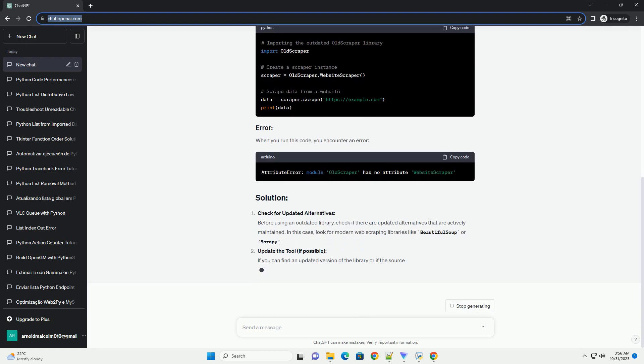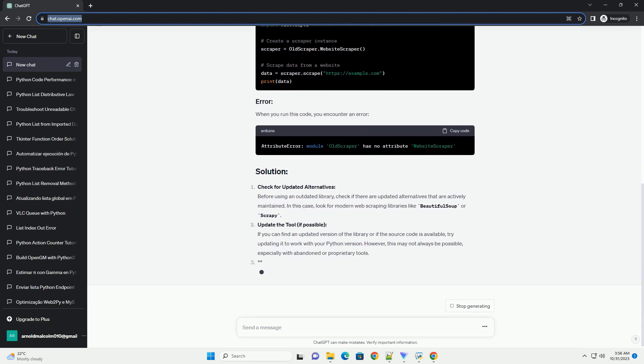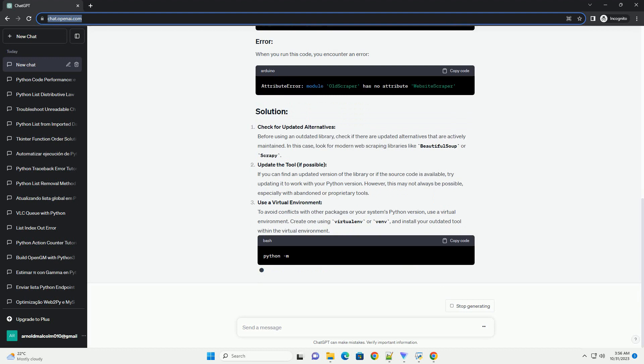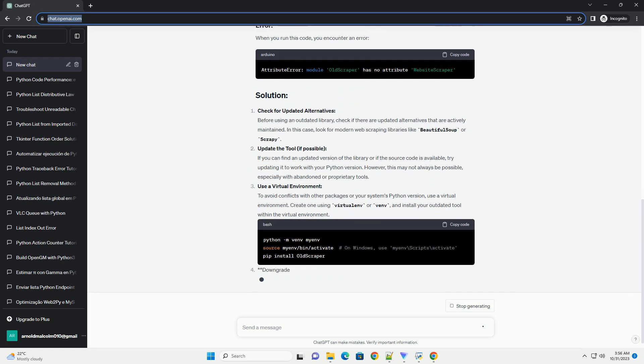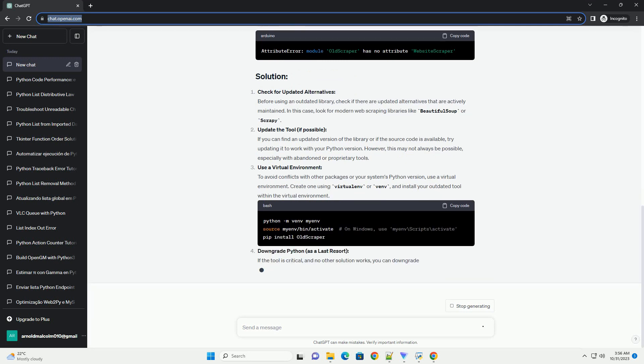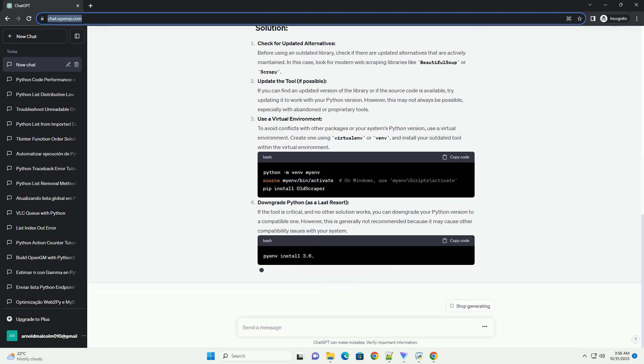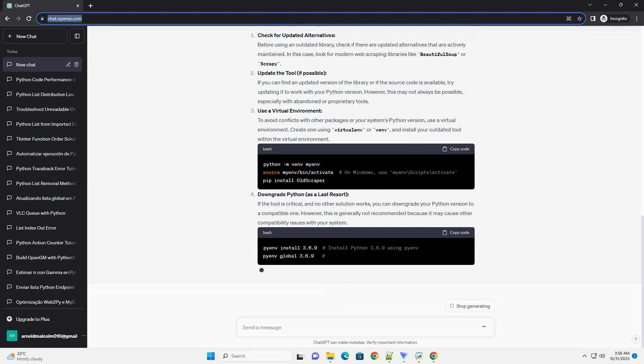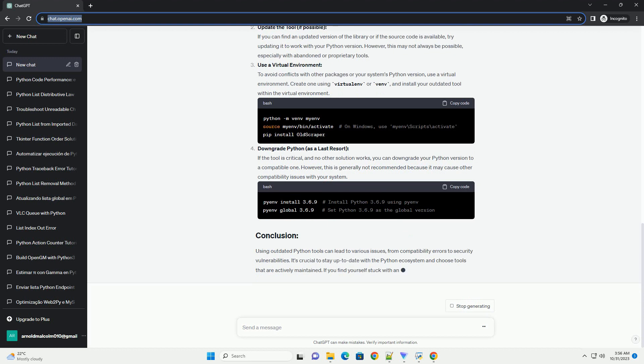In this tutorial, we'll explore common mistakes made when using outdated Python tools and provide solutions to overcome these issues. We'll use the example of an outdated web scraping library, Oldscrapper, to illustrate these concepts.